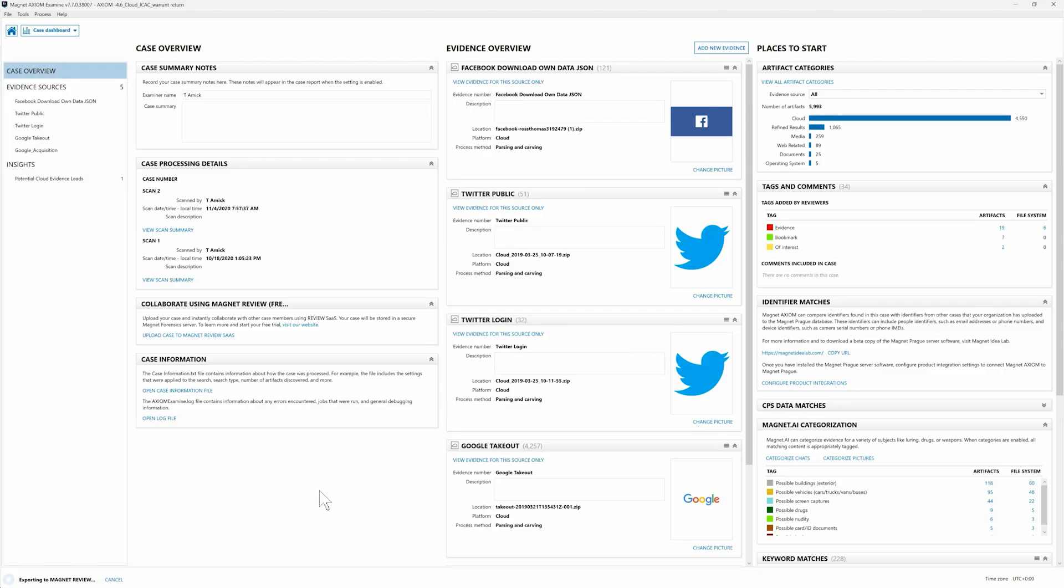Here you can see in the bottom left hand corner we're exporting to Magnet Review. So when we come back we'll take a look at what this data looks like within Magnet Review SaaS.